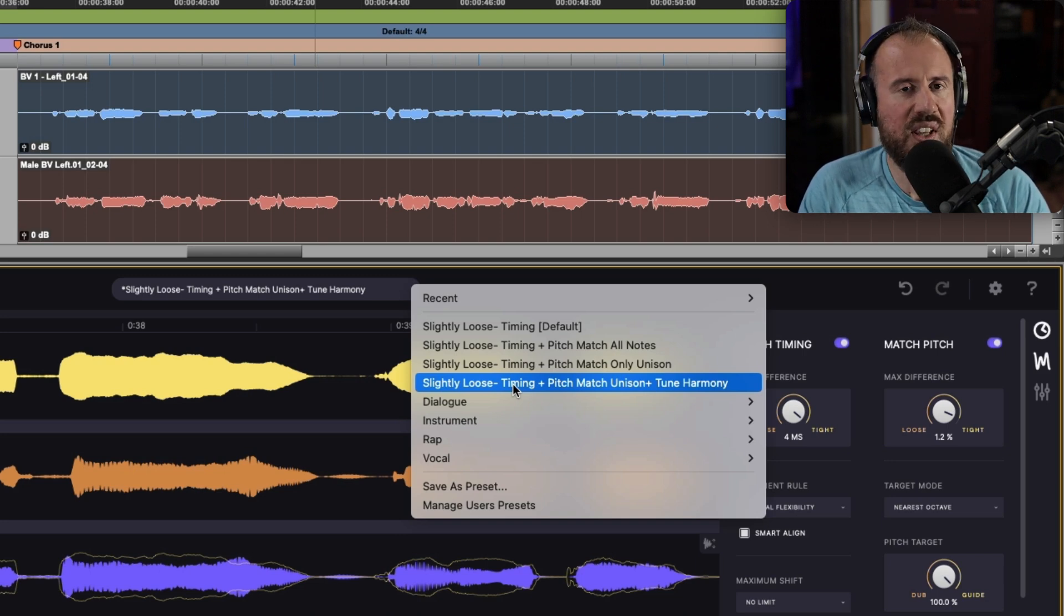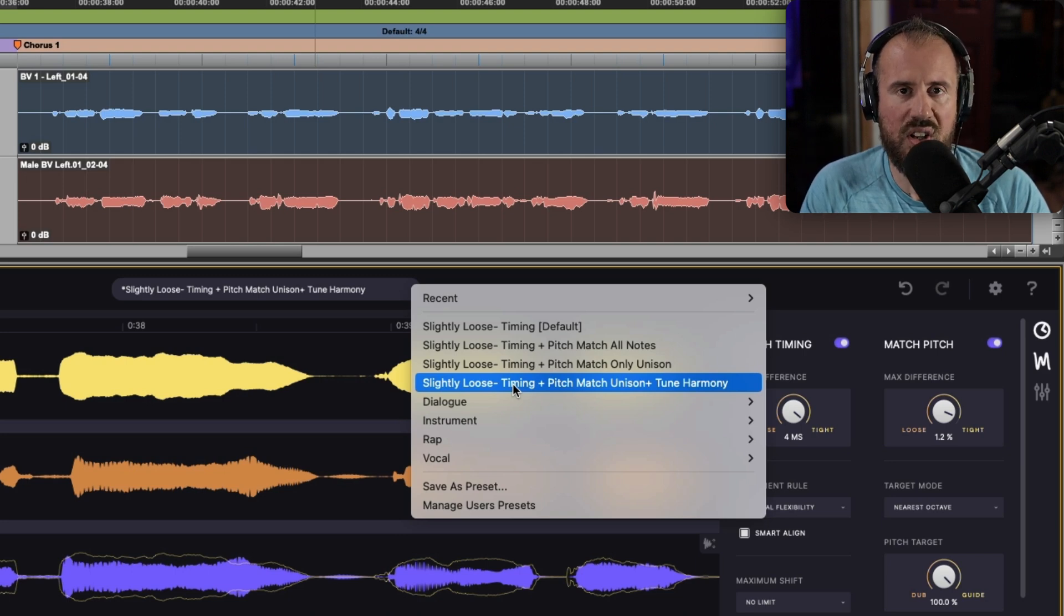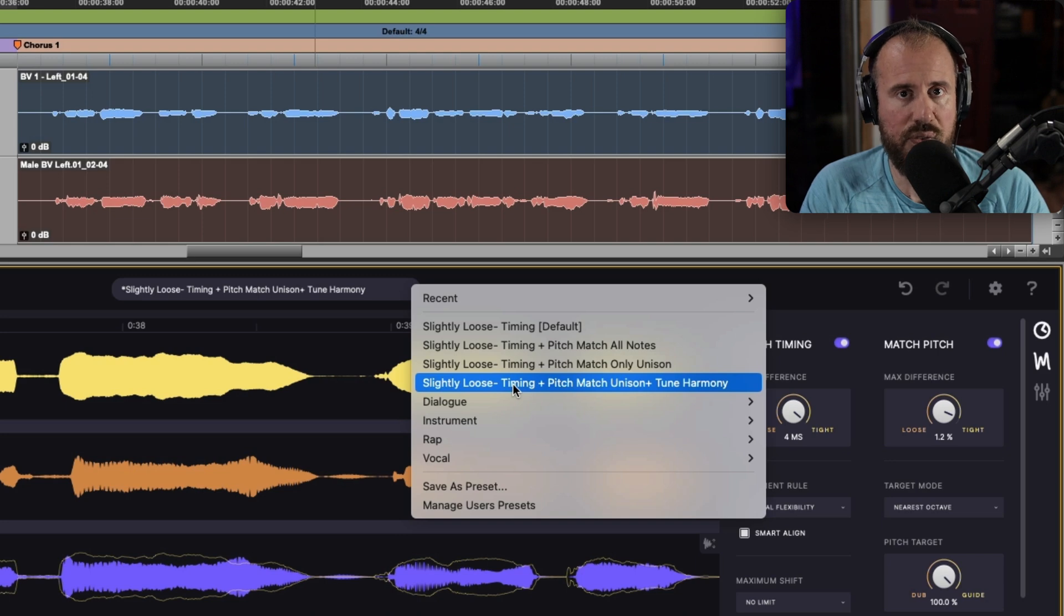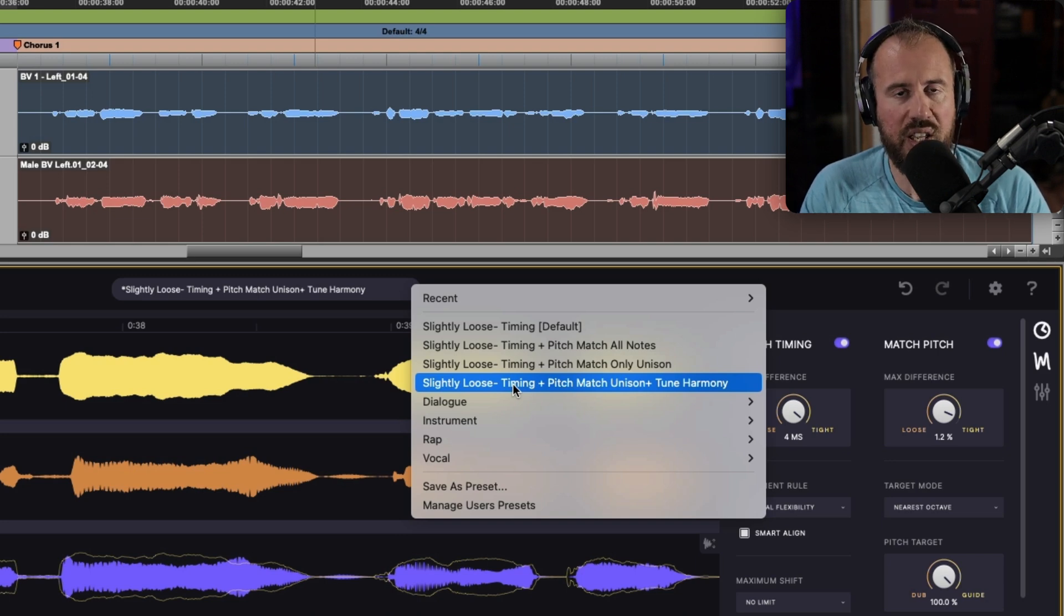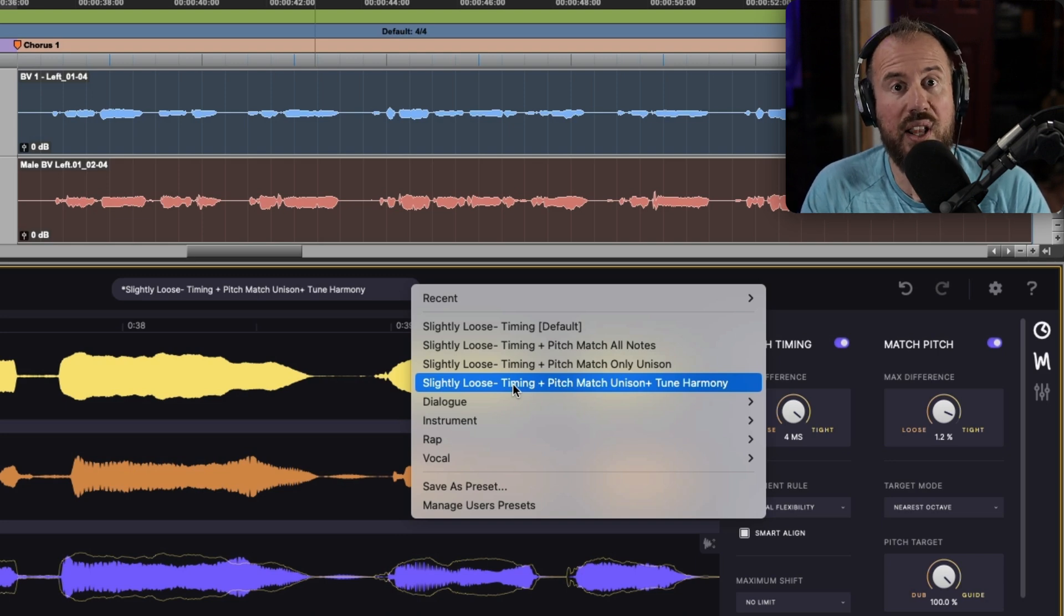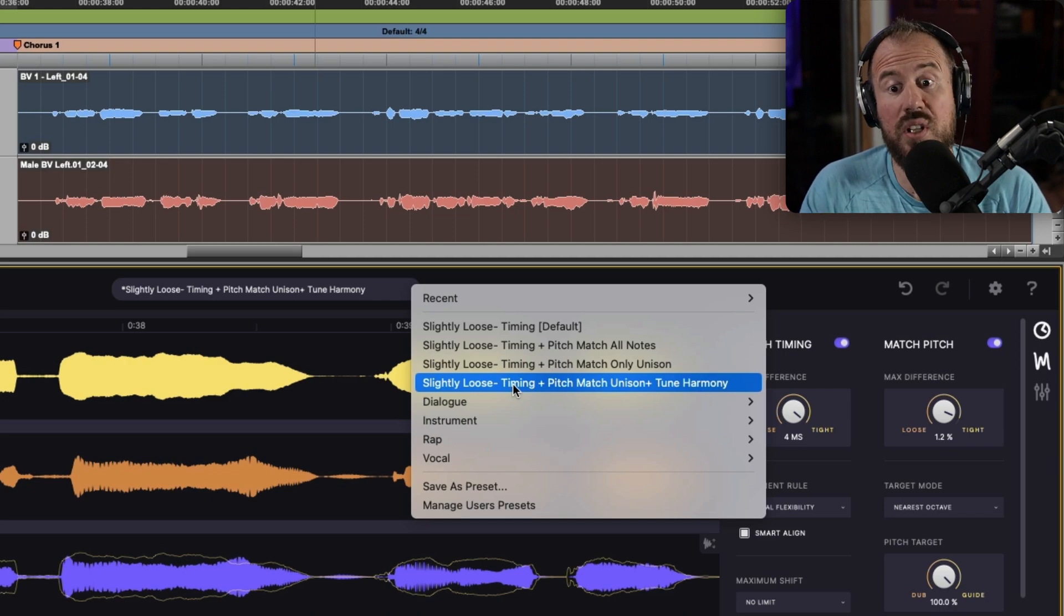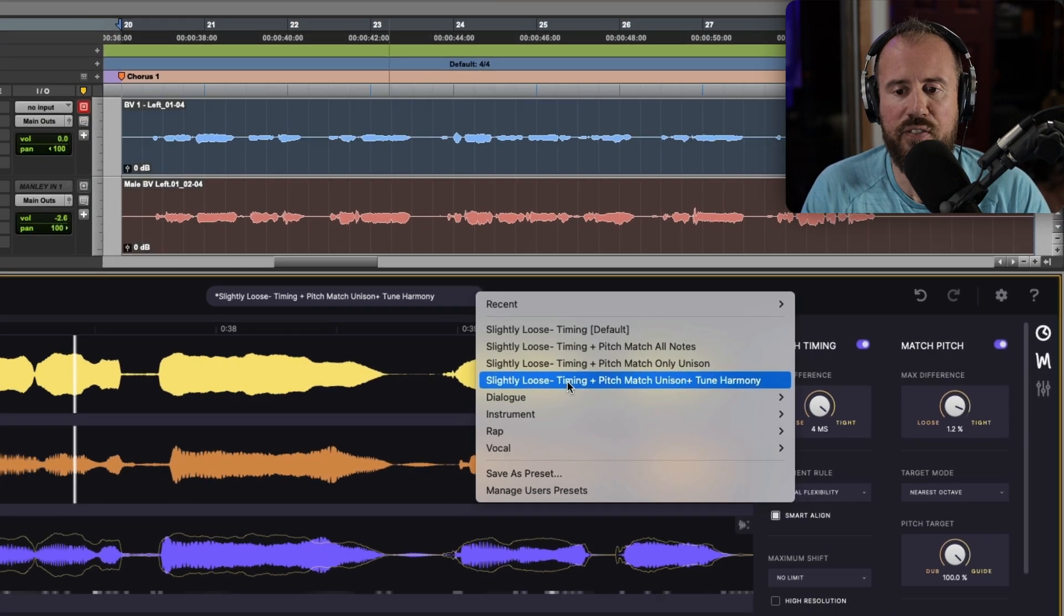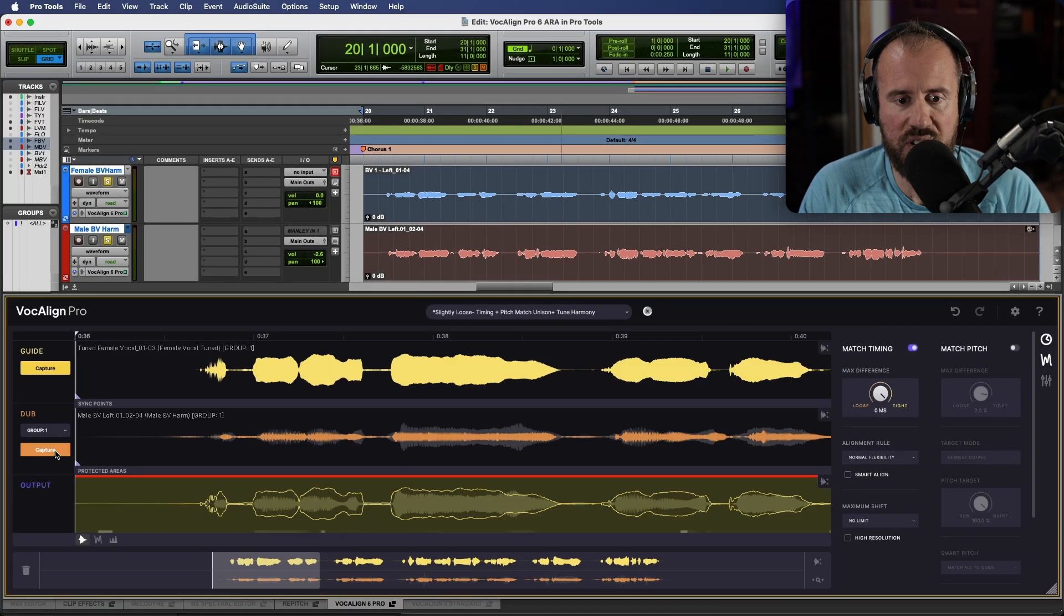What this allows you to do is for anything that's a unison track, this will be time aligned and pitch aligned when using VocAlign 6 Pro. But also if it's a harmony, it will be time aligned and the tuning will be basically tuned to the nearest semitone. It's a really powerful preset and we will choose the option to capture.